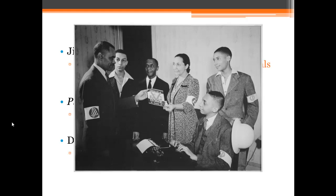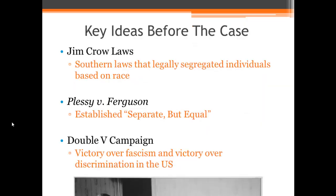After World War II, many African Americans returned home wanting to end discrimination in the United States.